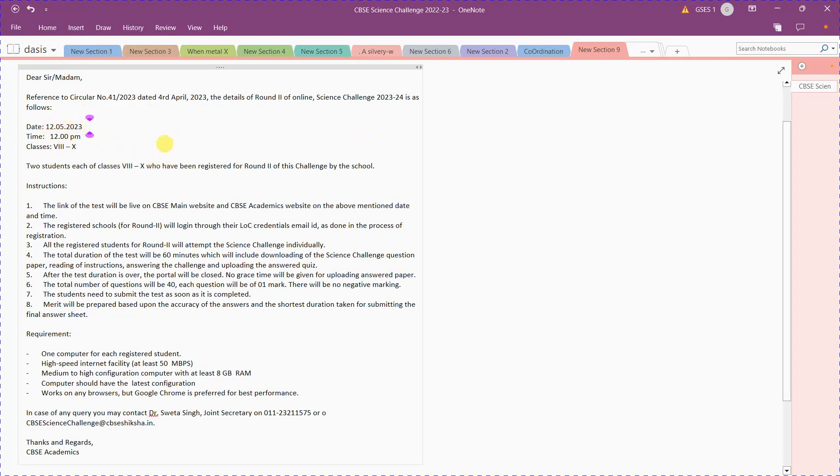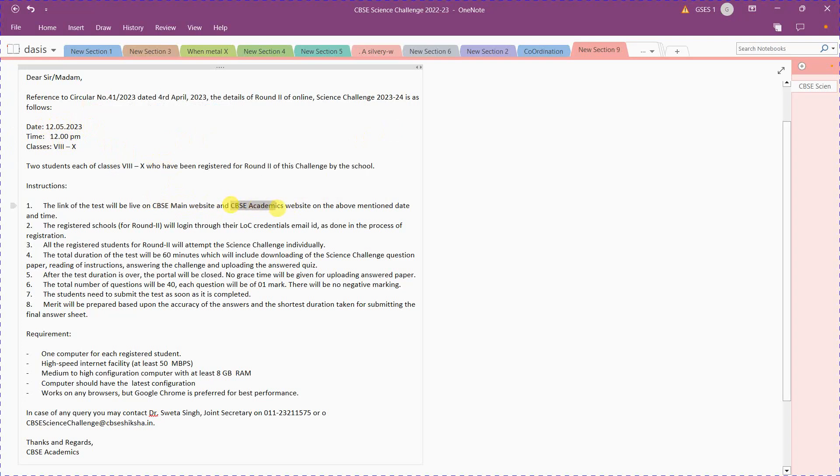Those who qualified have to go to the CBC main academics website. The CBC academics website is cbac.nic.in or cbc.ac.academic.in.